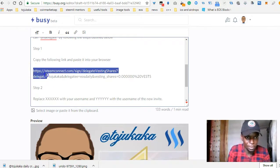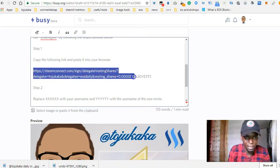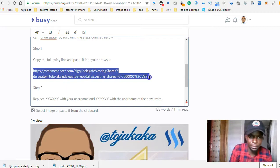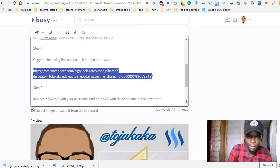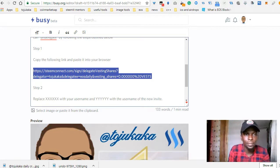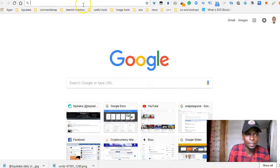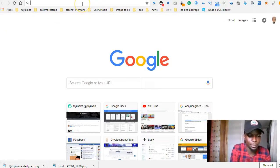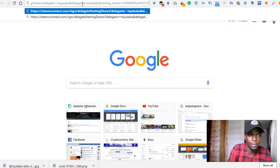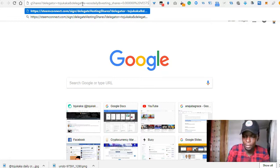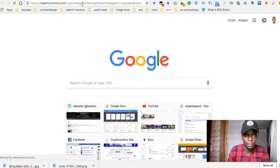The first thing I need to do is just edit this, then copy it and paste it in my browser, and then click enter.